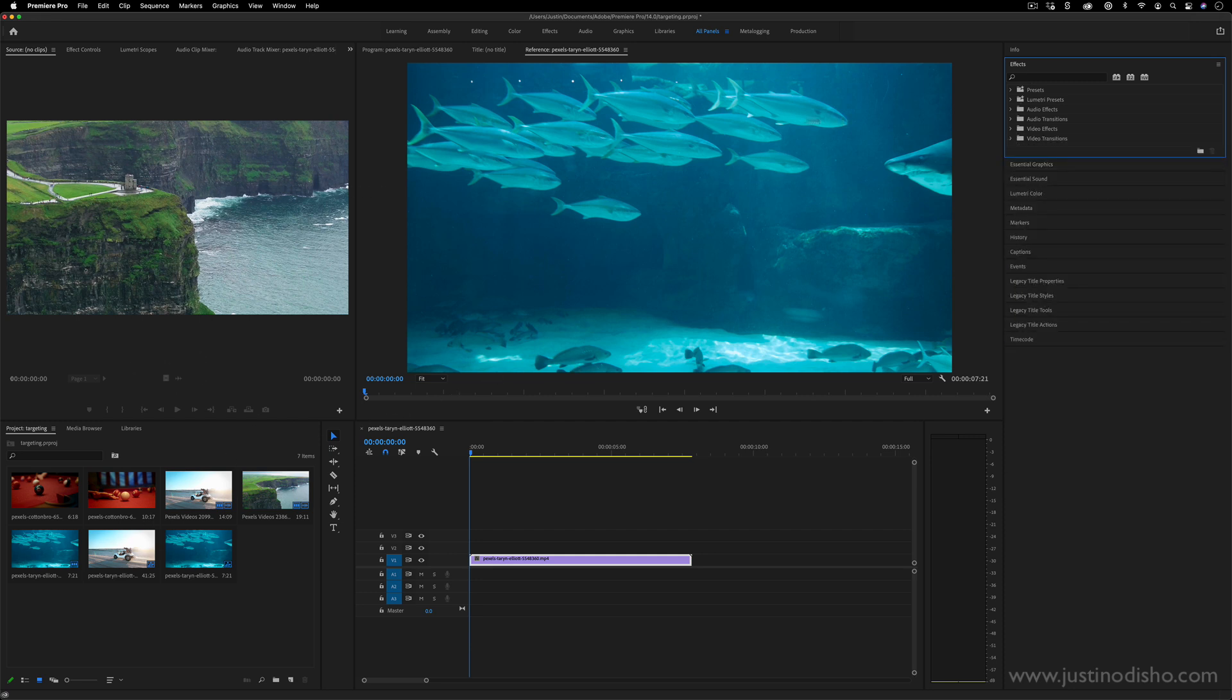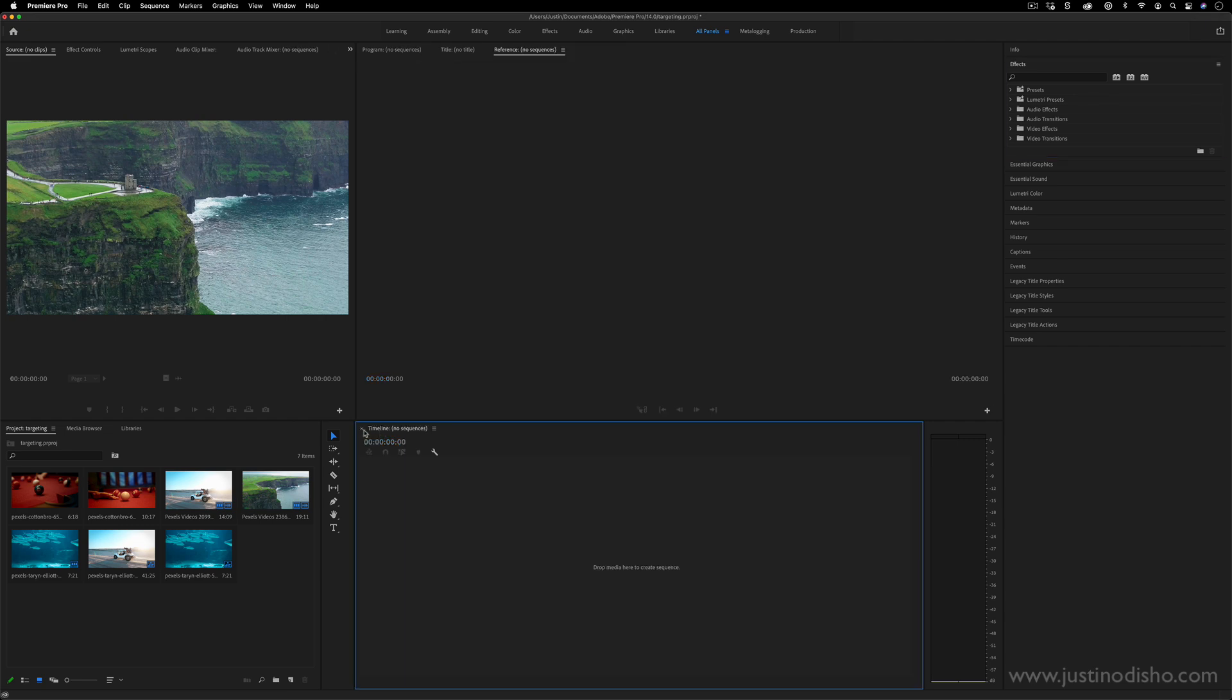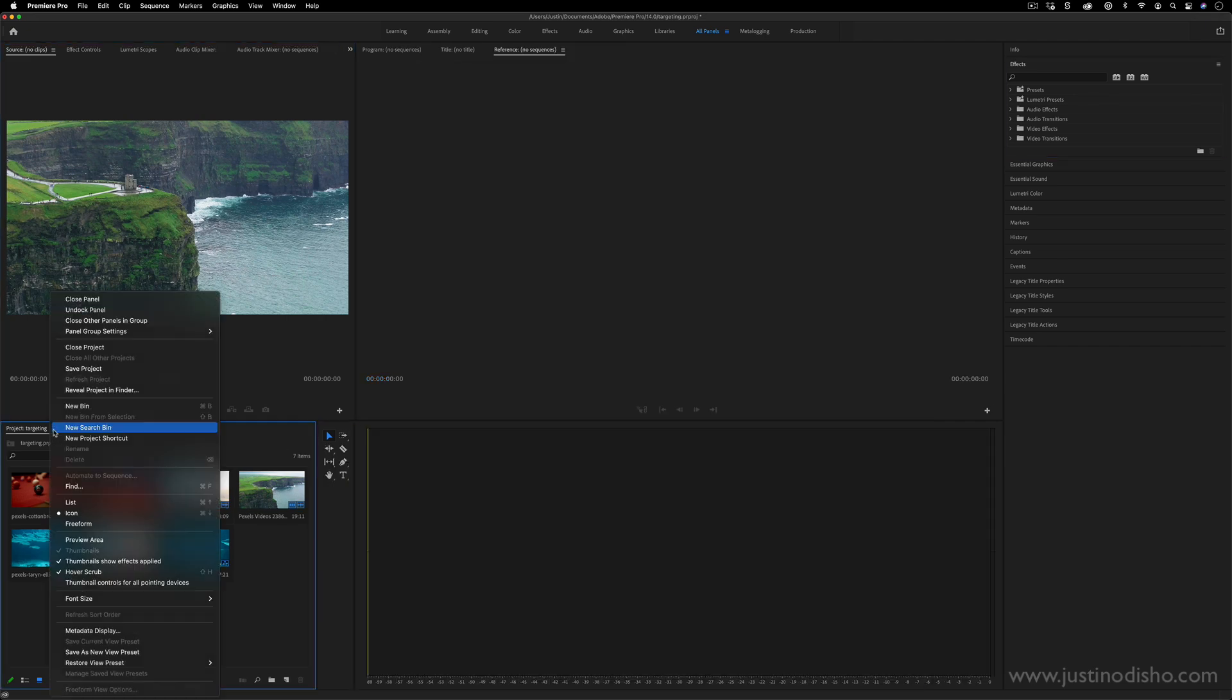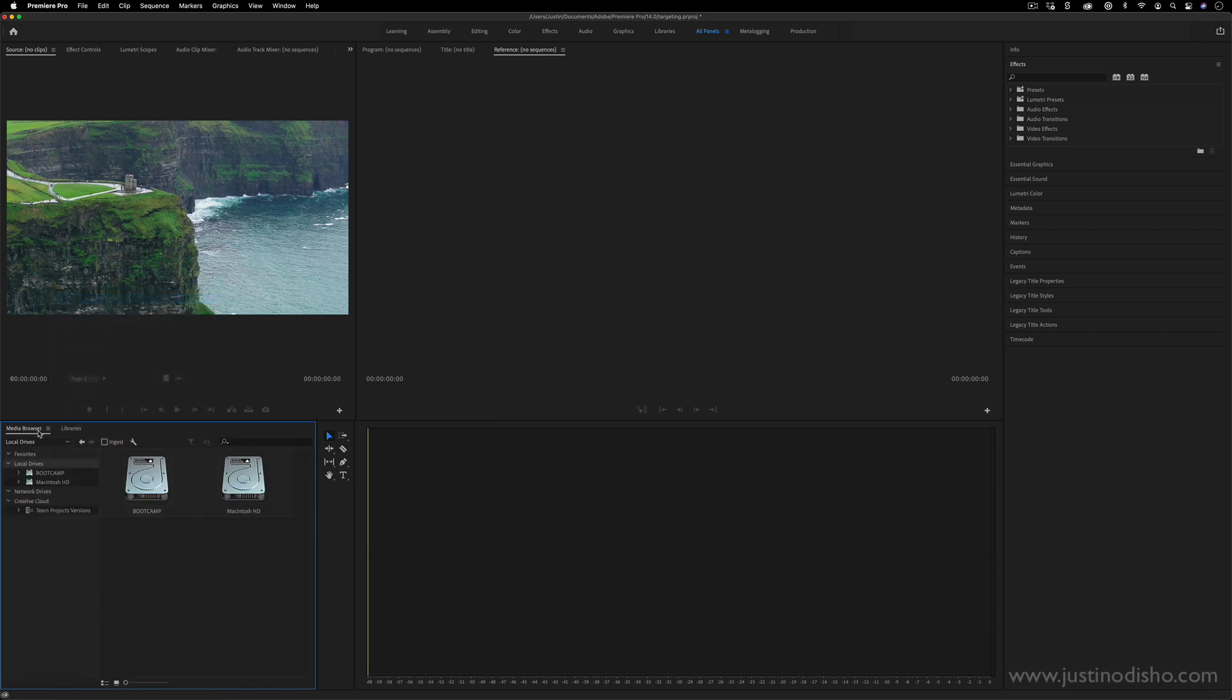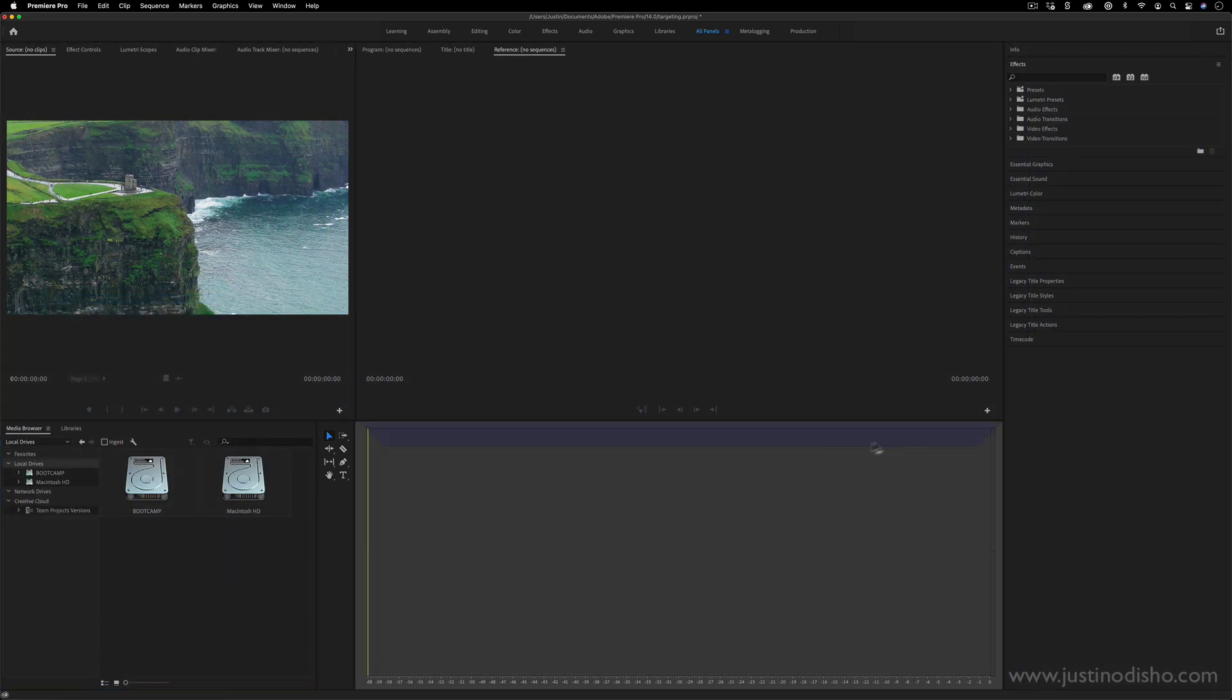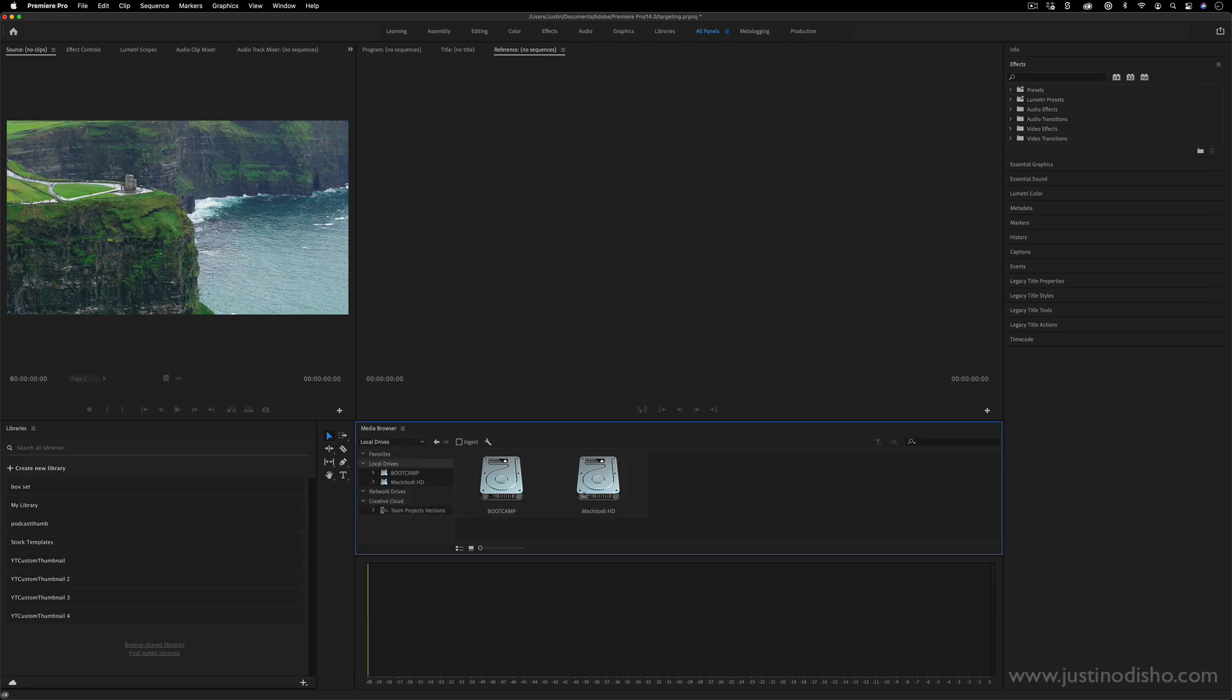But in general, if you ever accidentally close something or you close a panel or undock panels, all of this is flexible and customizable.